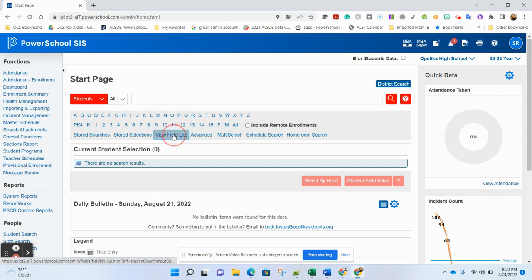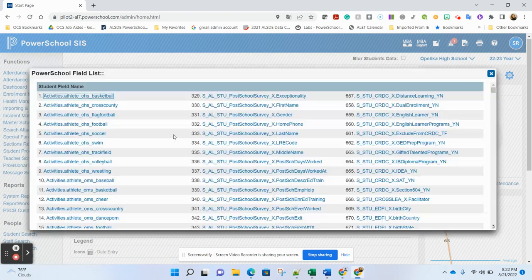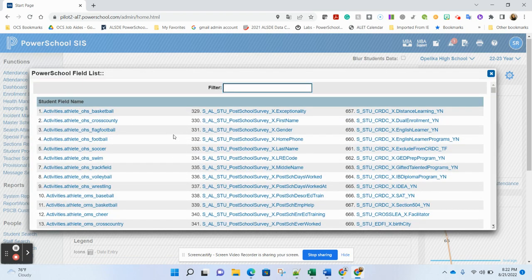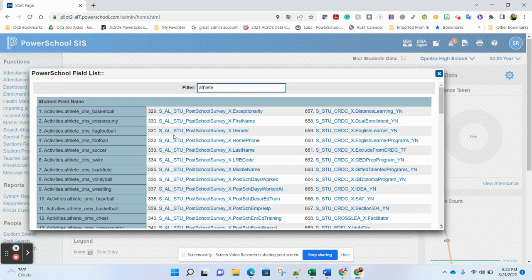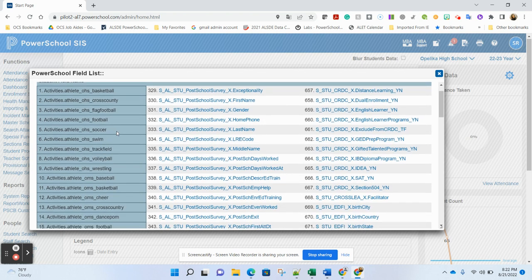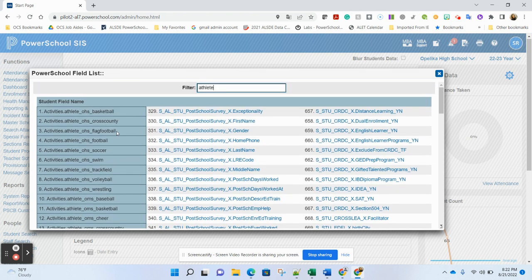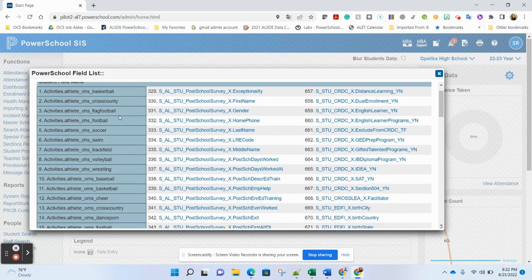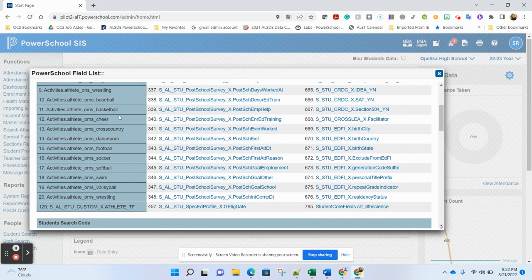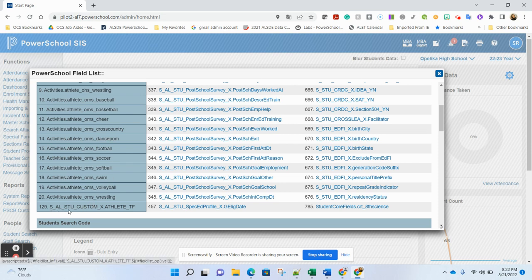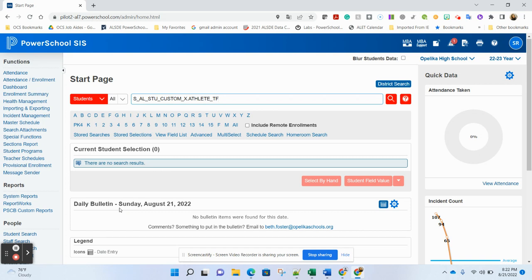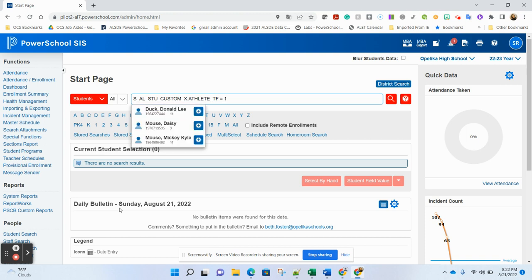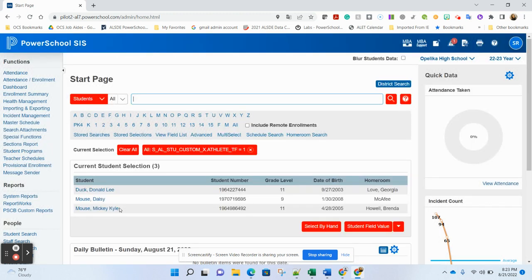From this search, I'm going to do view field list and I want to type in athlete. Now notice I get a lot of these athletics activities over here. That is not where you mark as an athlete for Dragonfly purposes. That would be for using some internal activities markings inside of PowerSchool that has nothing to do with state fields. This S-A-L-S-T-U Custom X Athlete TF, that is the actual state identified athletics field that is the checkbox that you send to Dragonfly.